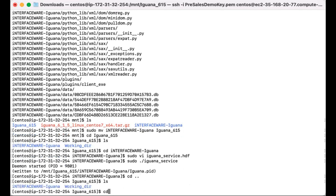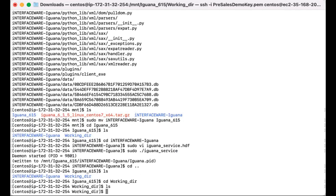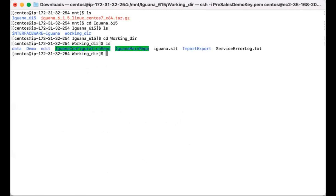So if we actually cd into the working directory, and if we were to list the files that are in the working directory, you can see that the configuration files have been generated.